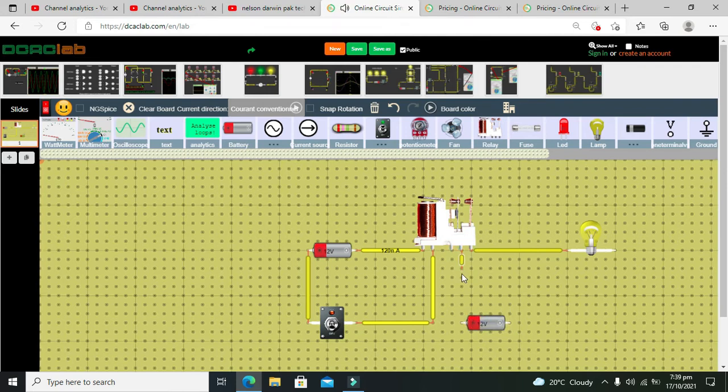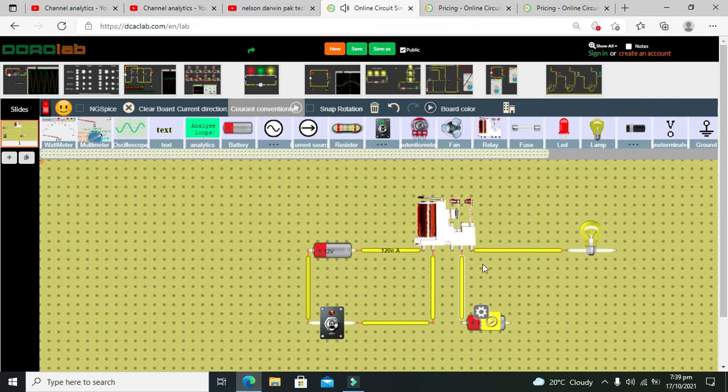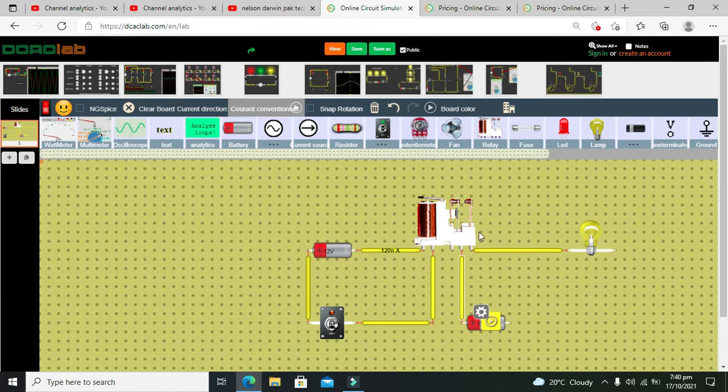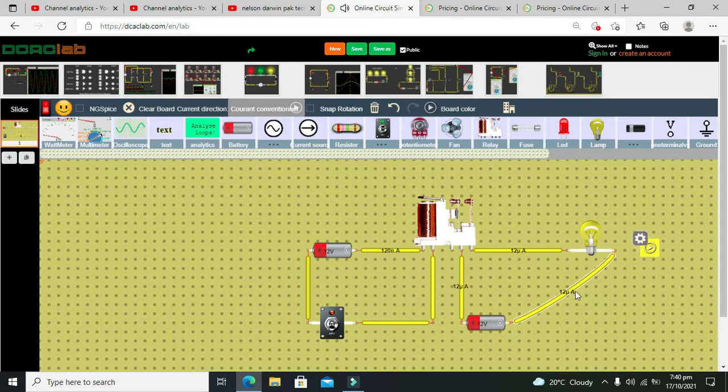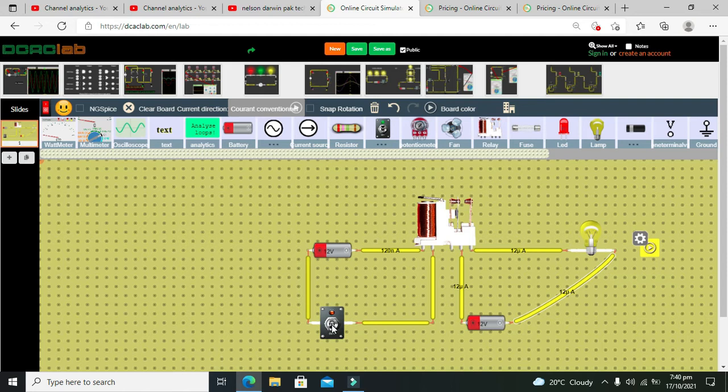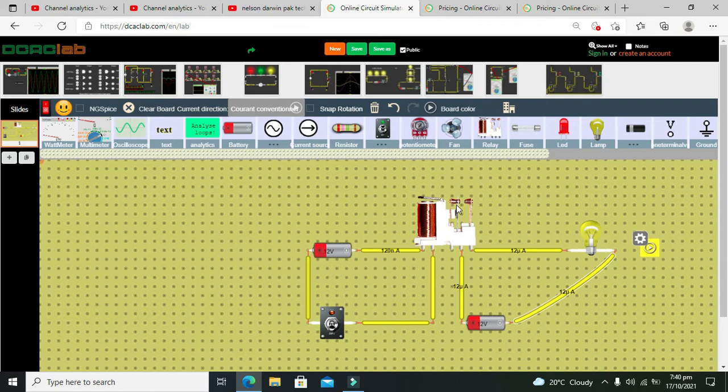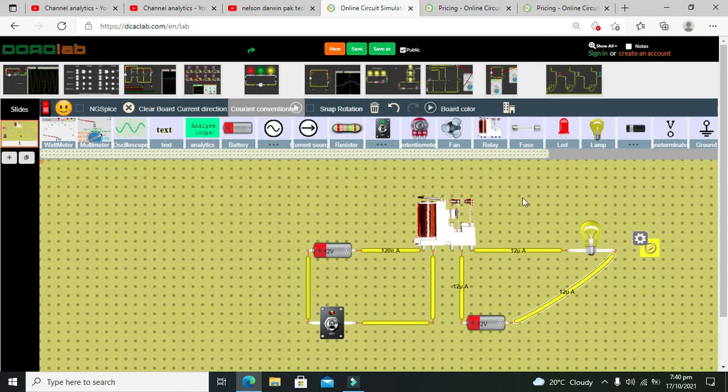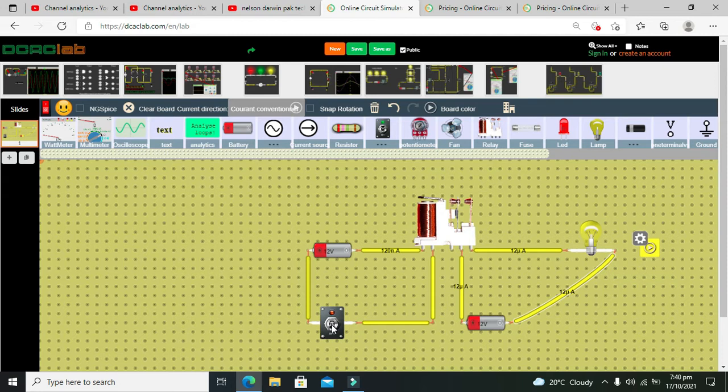Now we will connect our positive end of the battery with the common terminal and this directly with our bulb. Now what will happen when we close the switch, relay coils will energize and the common terminal will get attached to the normal open and then our circuit for lamp will be closed.